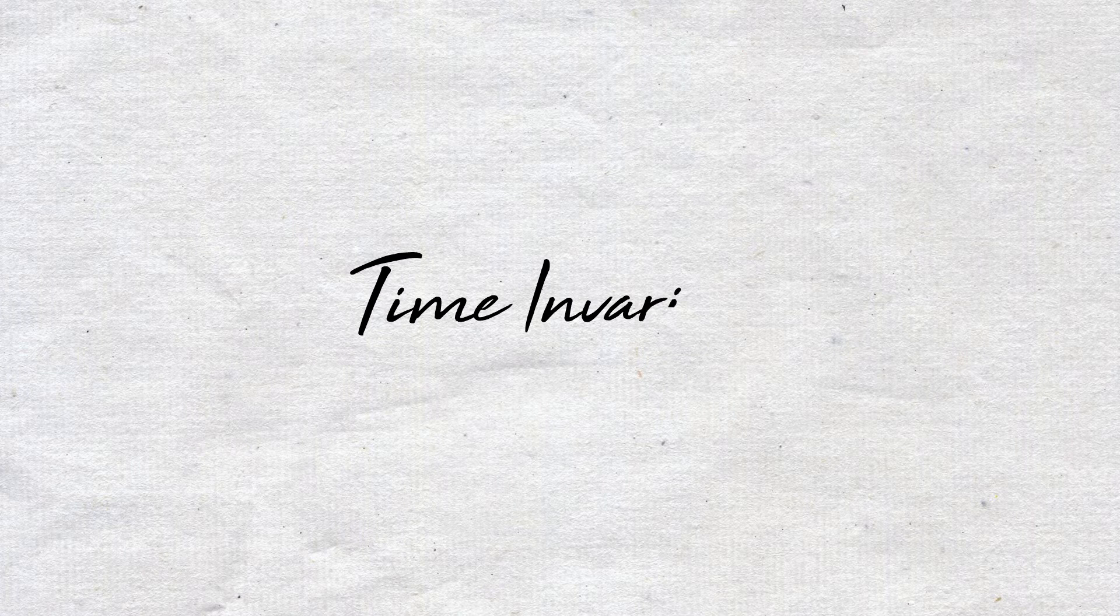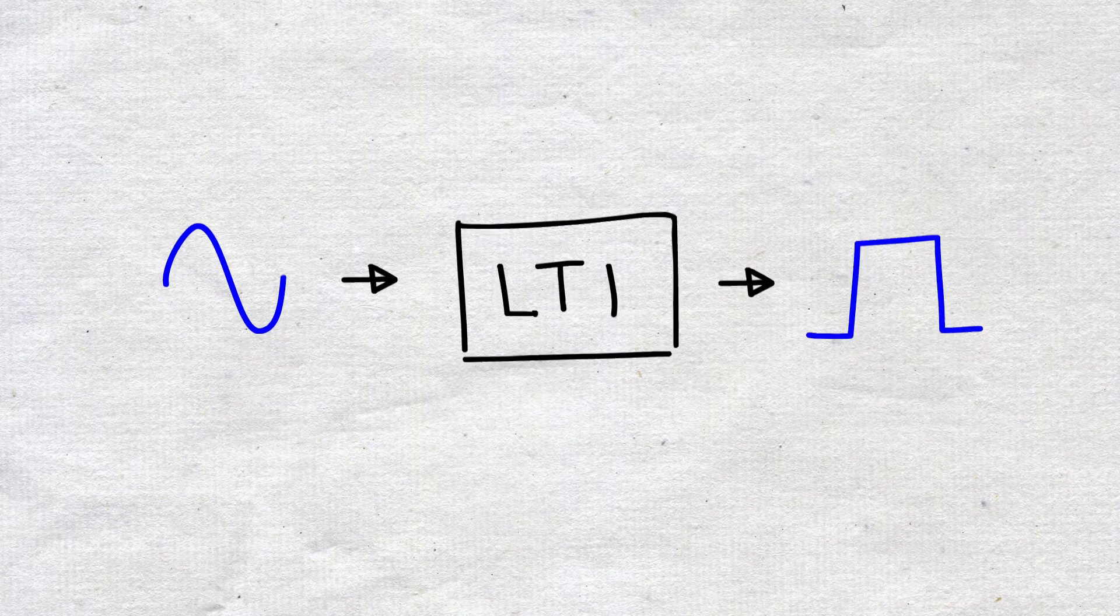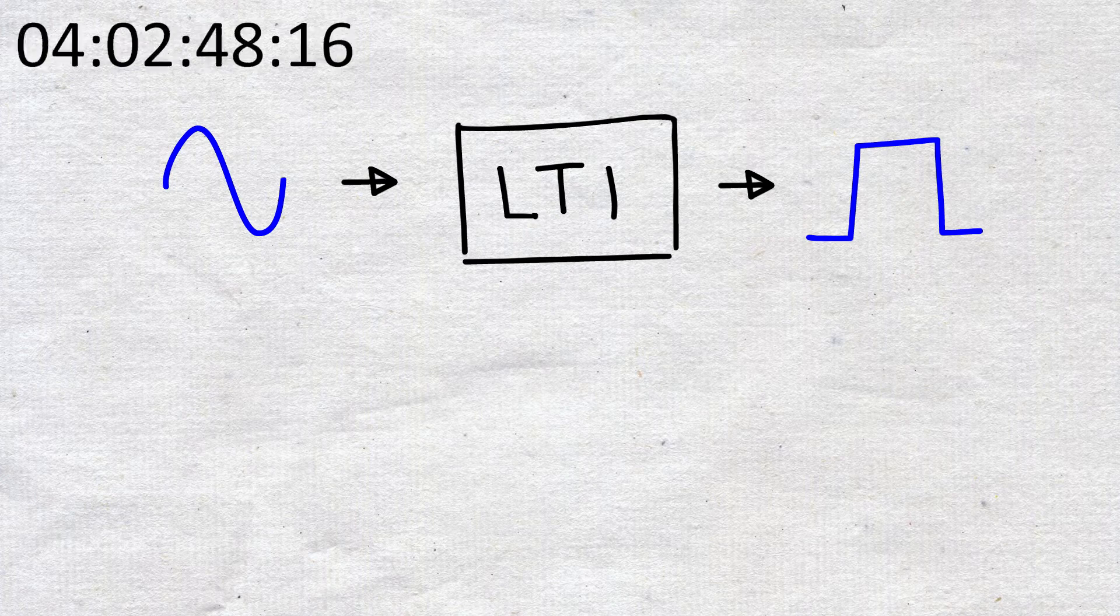Secondly, it has to be time invariant. Suppose we input this blue wave now, and get the corresponding output.